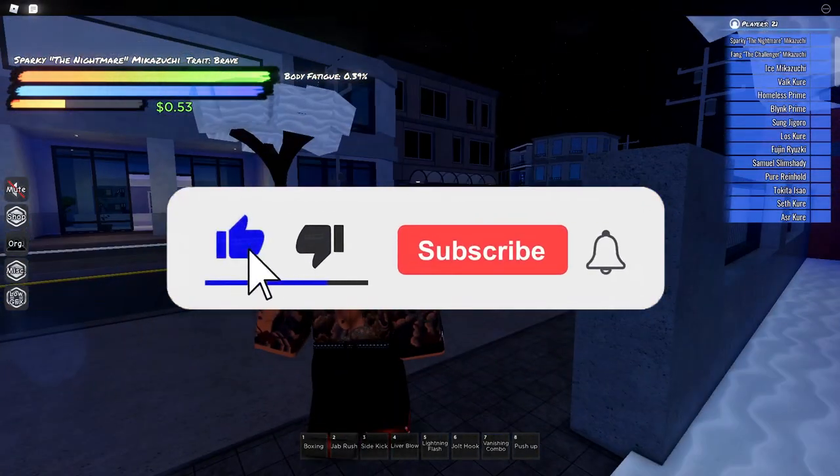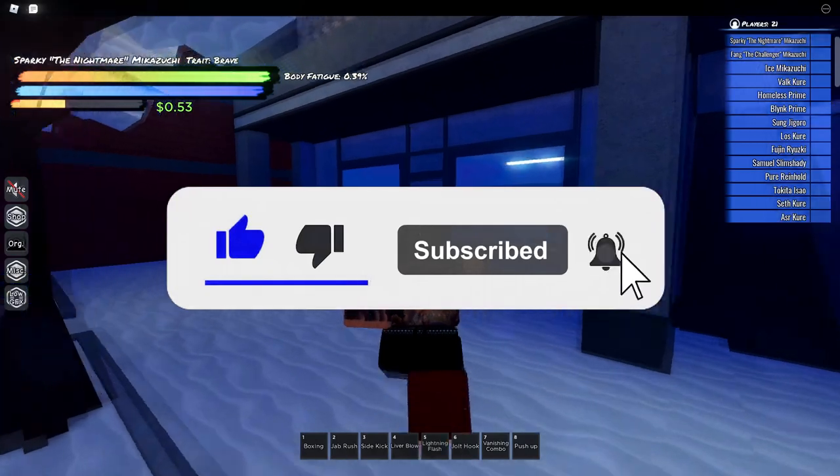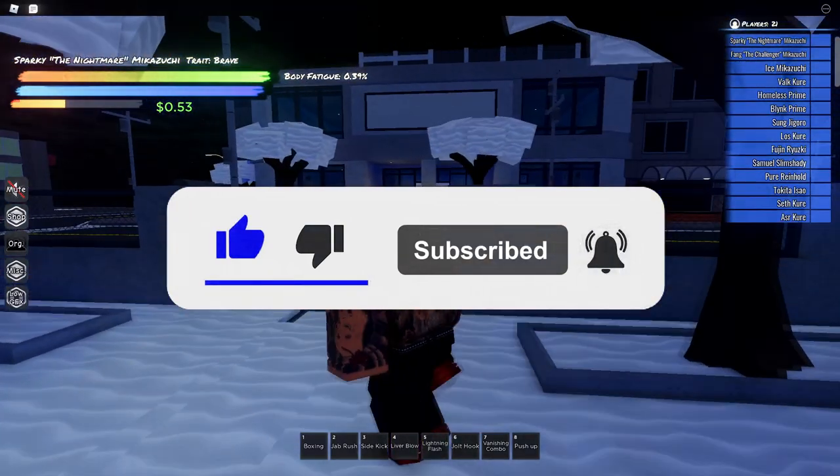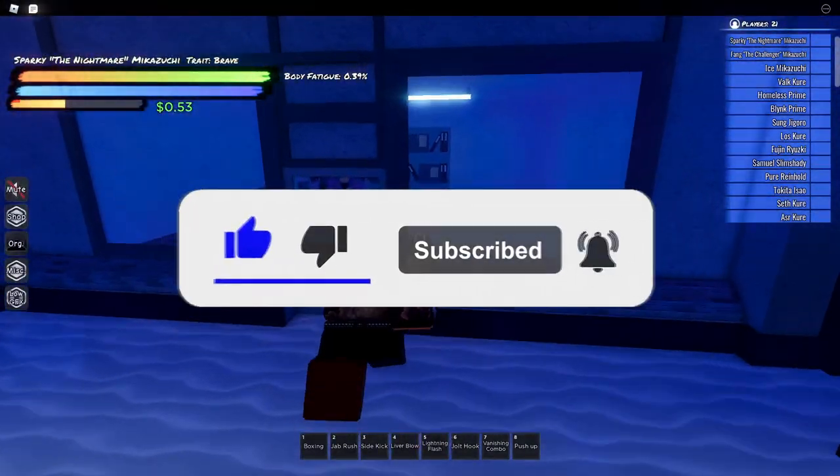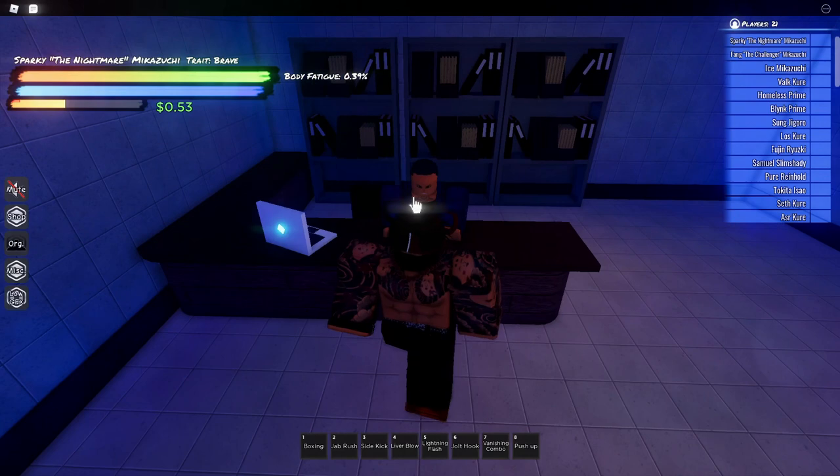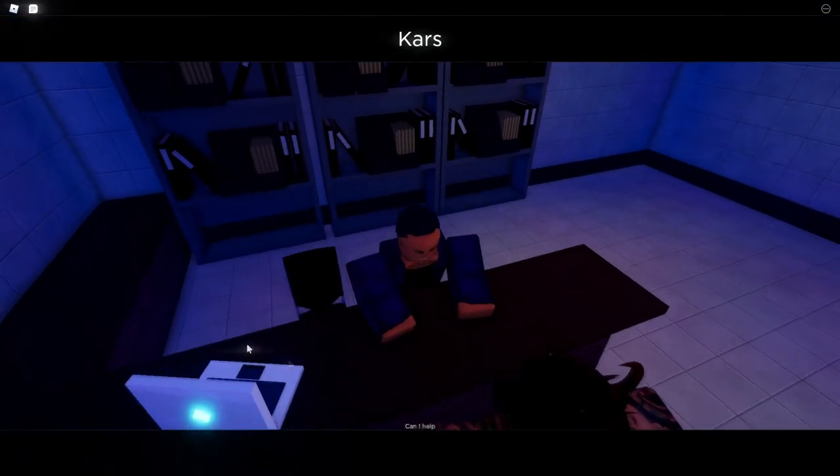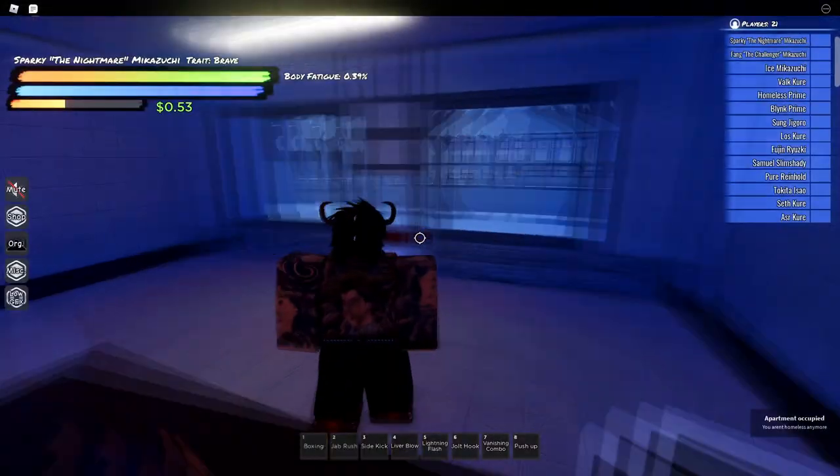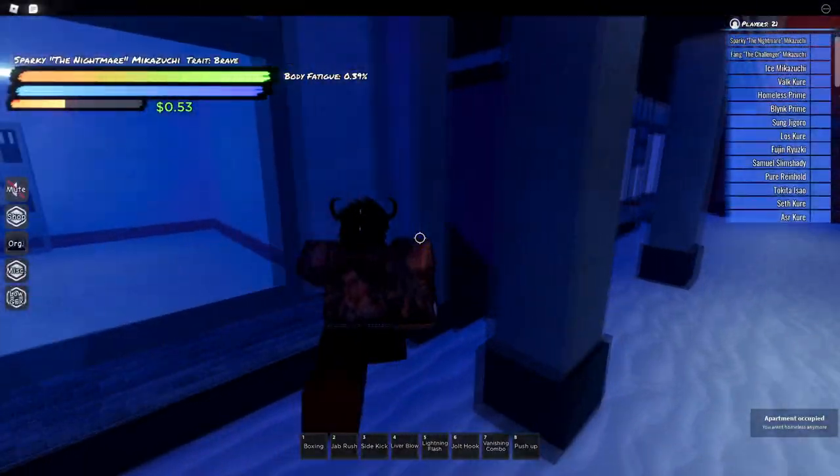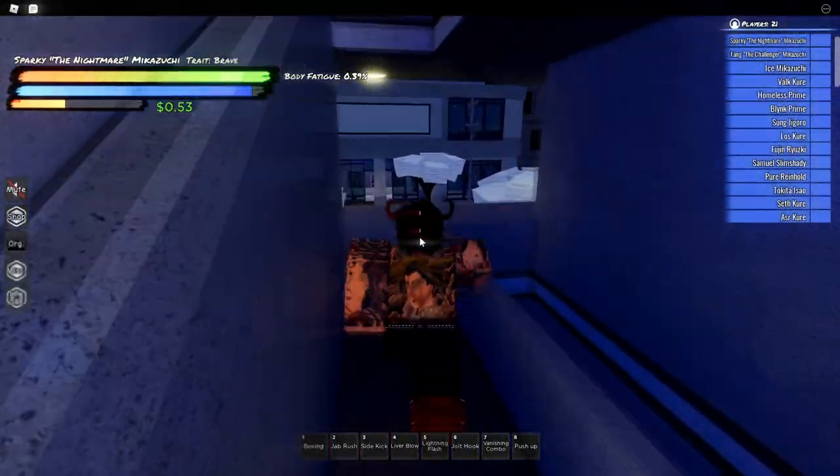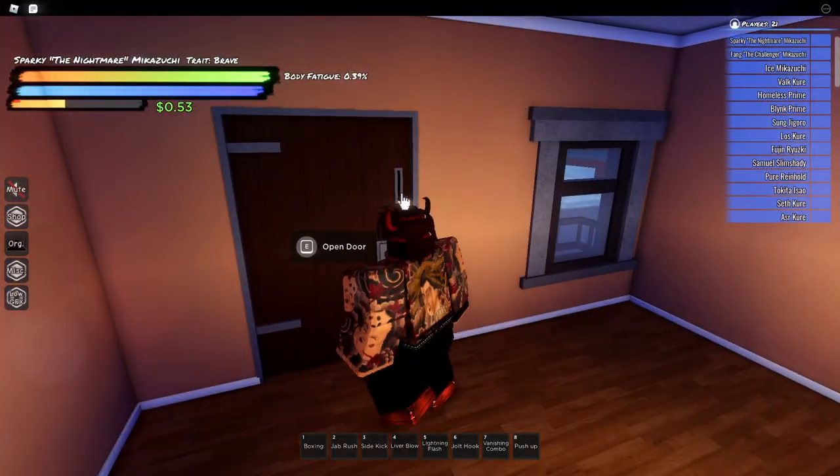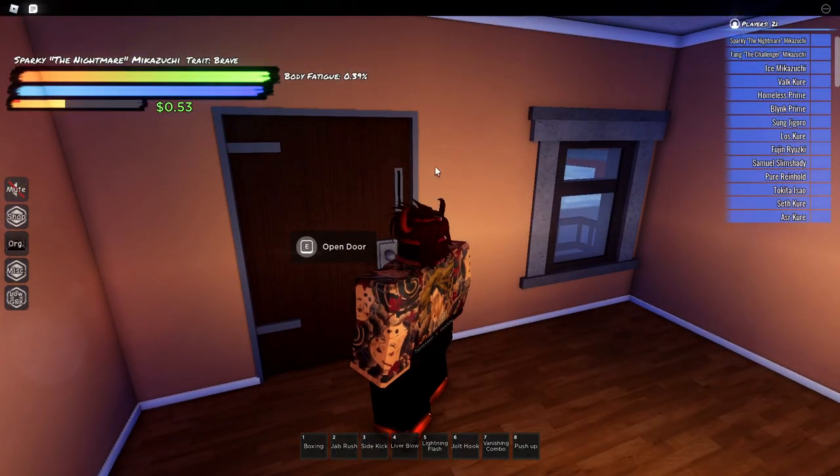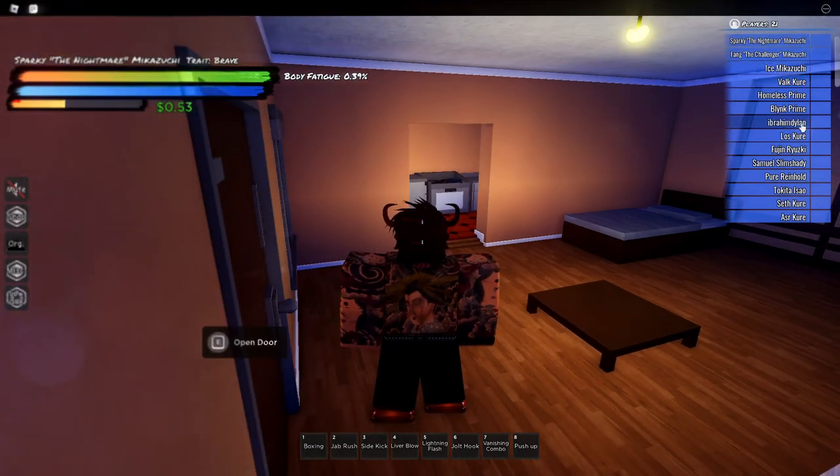Okay guys, the first thing you want to do is come to any apartment in the game or any house, whatever you want to call it. Just buy an apartment. And once you do that, you obviously want to go into your apartment. Make sure to lock it because somebody can come in and grip you.